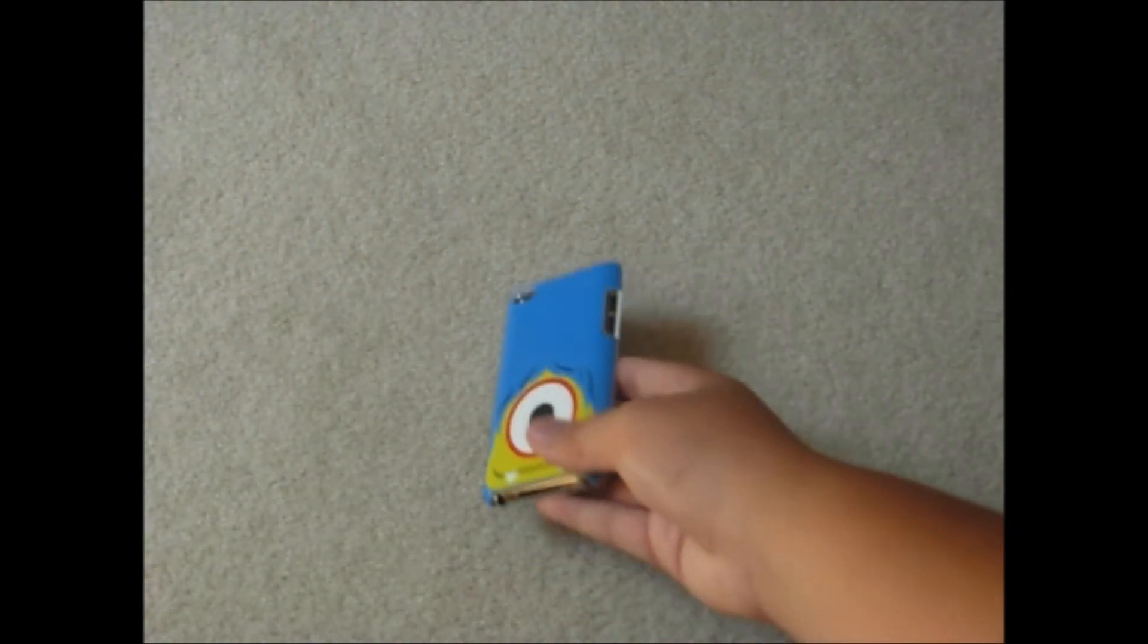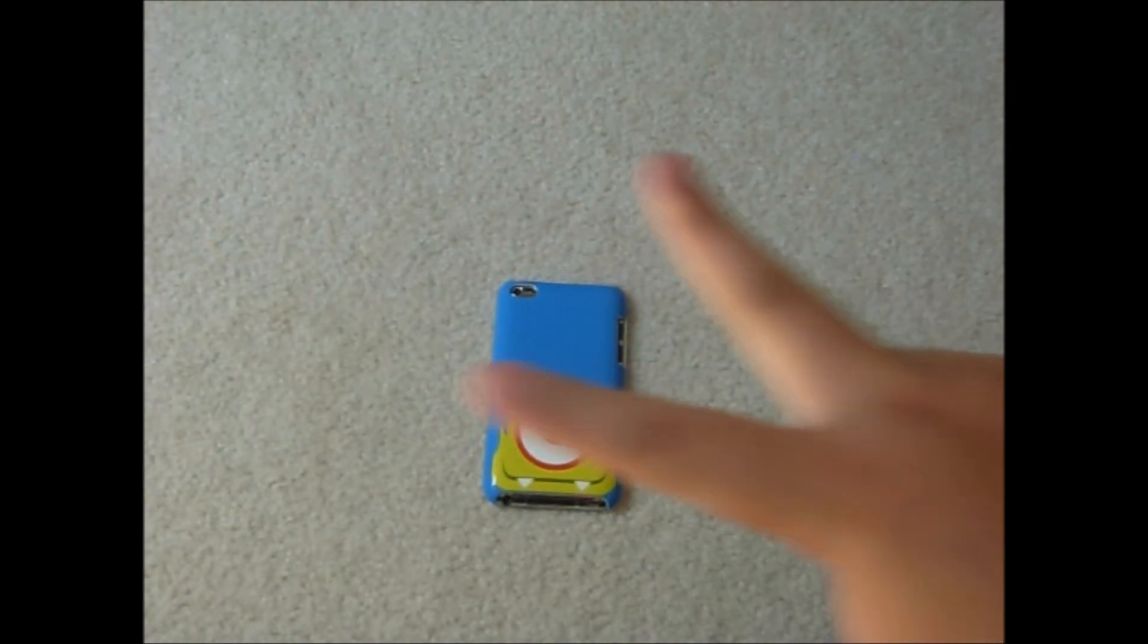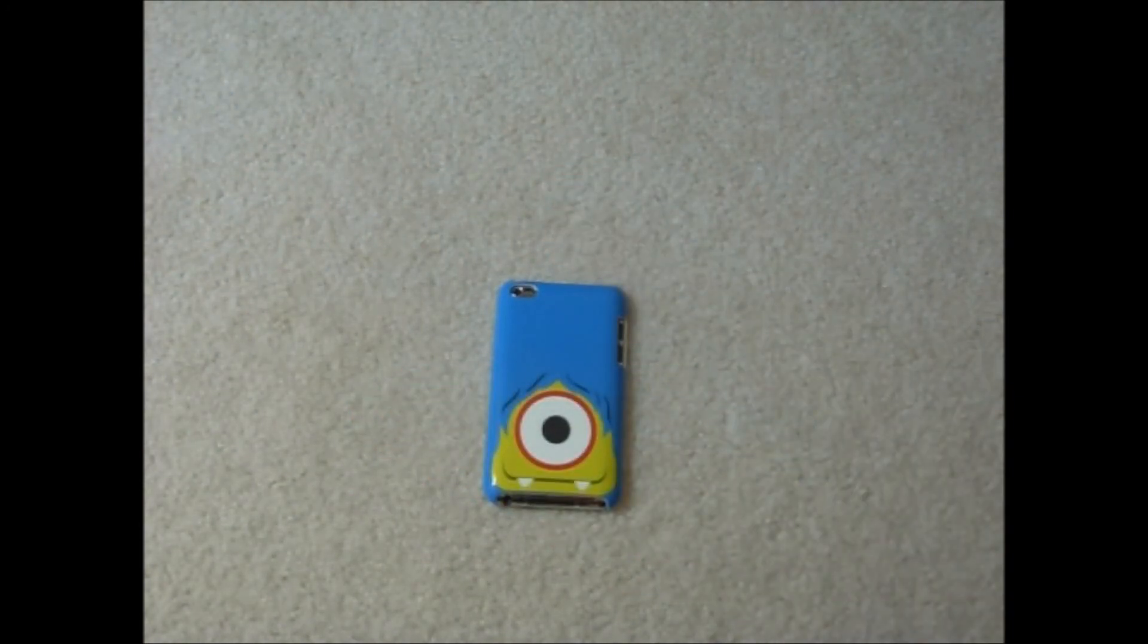That's my review on the Cyclops iPod 4th case. The case kid is signing out. Peace out people. One more thing, if you like my videos, please subscribe, comment, rate.